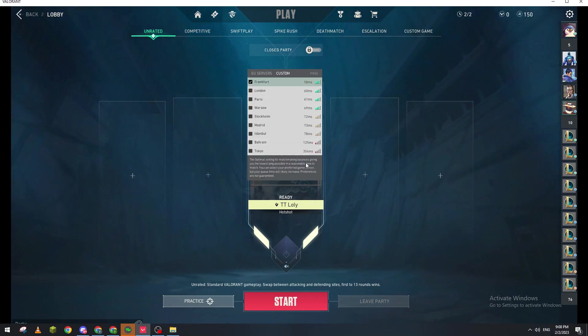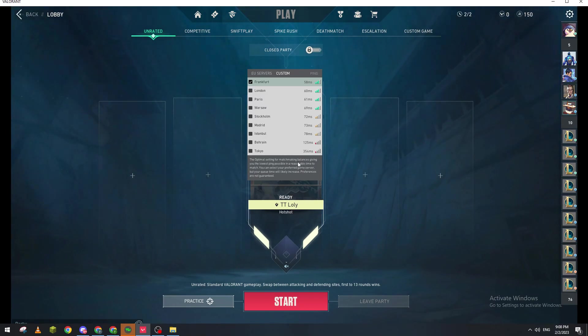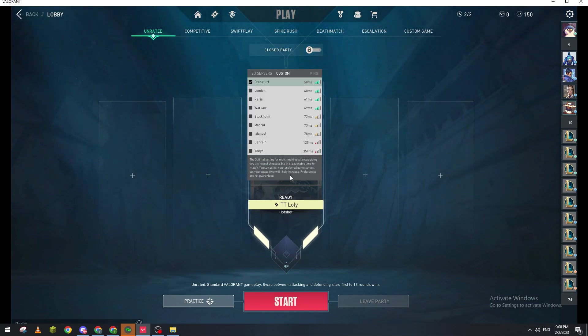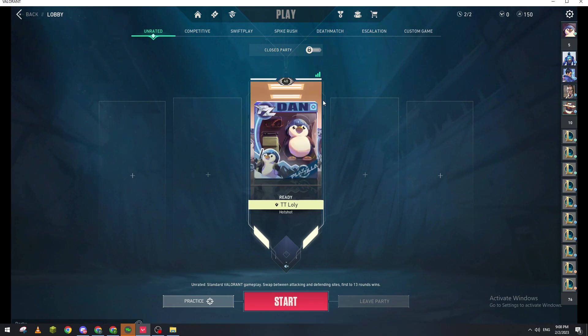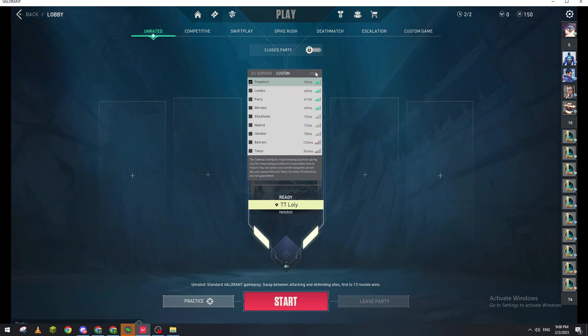see all the servers. For example, Frankfurt, London, Paris, Istanbul, Madrid, Mumbai, Bahrain, and Tokyo. Basically you can choose, for example, for me I am using Frankfurt because I have 58 ping in it.